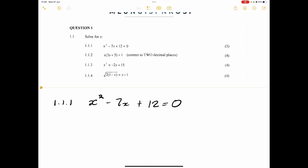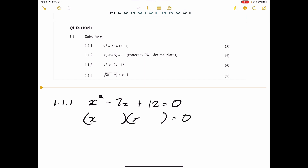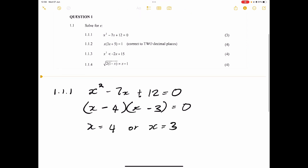If the coefficient of x squared is just one, we look at the constant term. What are the factors of 12 such that when I add them I get 7? Those factors are 4 and 3. So we'll have (x and x) with 4 and 3. When the sign is positive, the signs inside your brackets are the same — they take the sign of the middle term. So it's negative and negative, meaning x equals 4 or x equals 3.